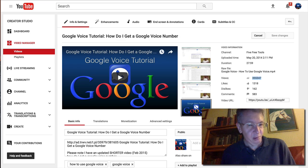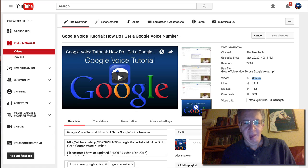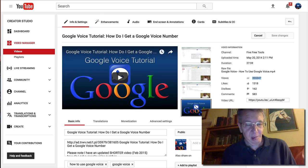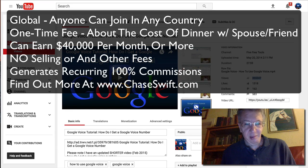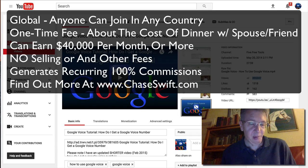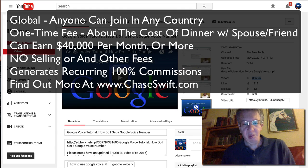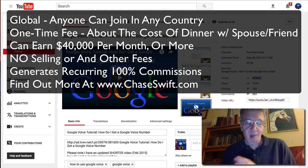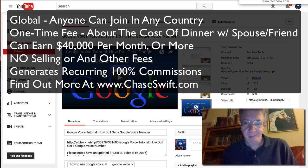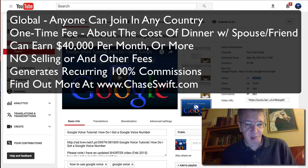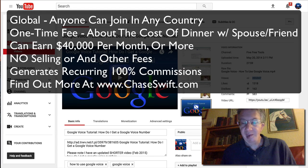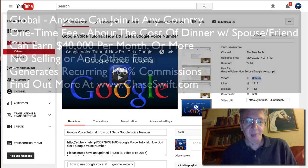I hope this video has helped. I encourage you to get a Google Voice number — they're free, you just have to live in the US, but they're awesome. If you're curious about my business, it's global and has a one-time fee about the price of going out to dinner. There are no ongoing fees — I have three videos explaining it at chaseswift.com. Have a great day, and subscribe to see the next video!